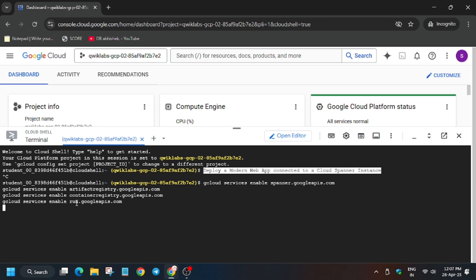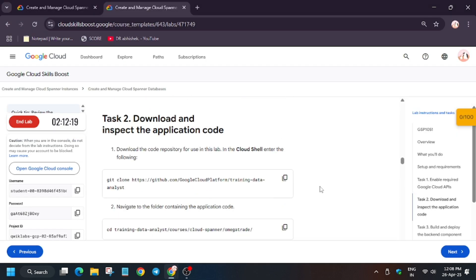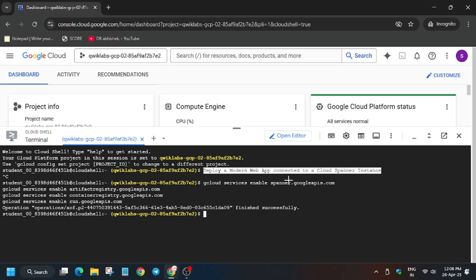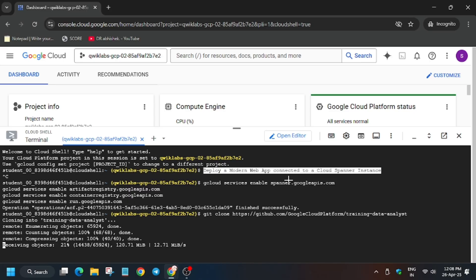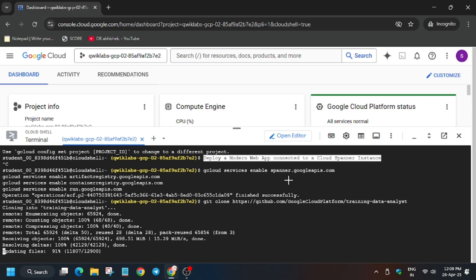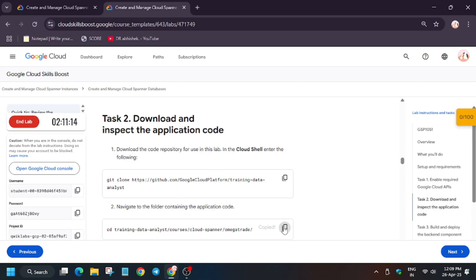In case you haven't subscribed to the channel, do subscribe it and like the video. To clone the repository where we will execute the next task, run this. Basically this cloning will download the repo in our local Cloud Shell. So wait for the file to get downloaded fully. Now finally the repo is downloaded.